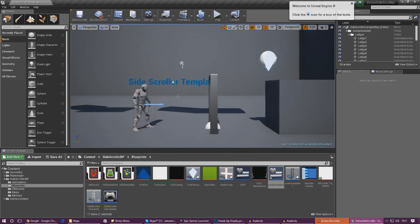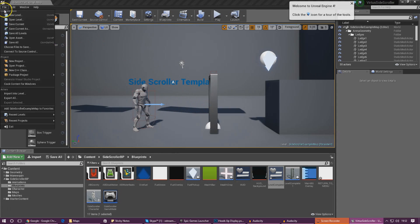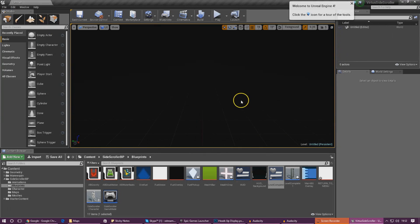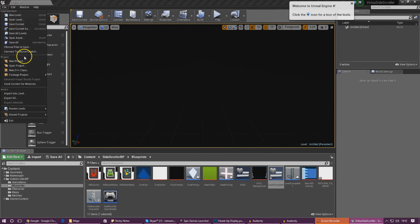We need to add functionality for this now. We need to create the main menu level to link it to. Go ahead and create a new level using the empty level template and then we're going to save this level.